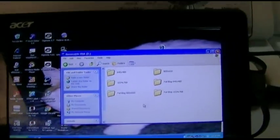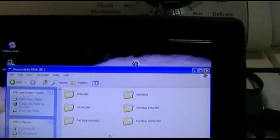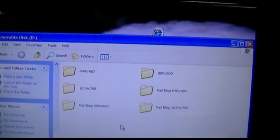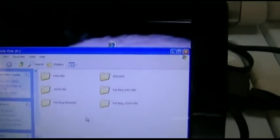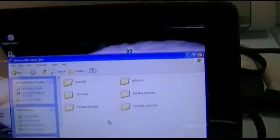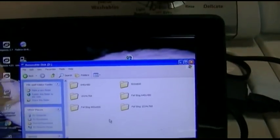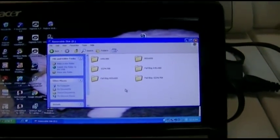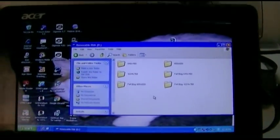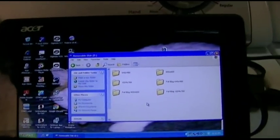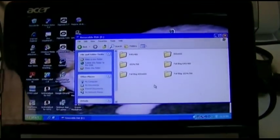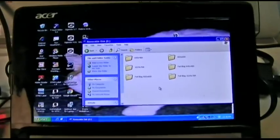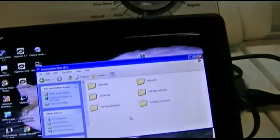About 28,000 files. You'll see a 640x480 folder, 800x600, 1024x768, and FailBlog 640x480, 800x600, 1024x768. And those are all the pictures I have, including the FailBlog pictures, resized for those particular different resolutions.